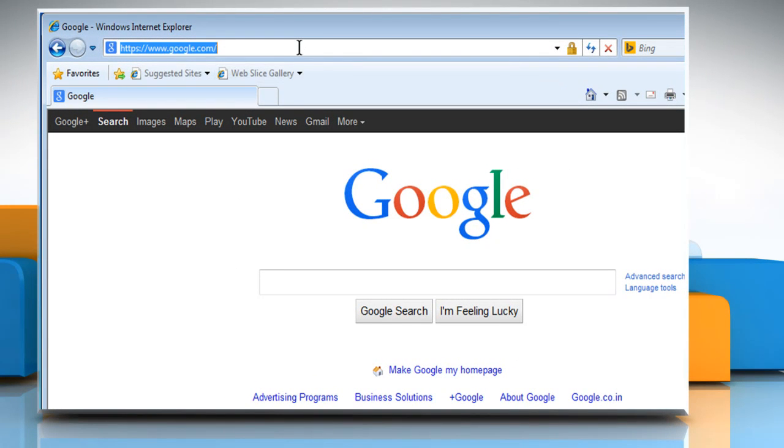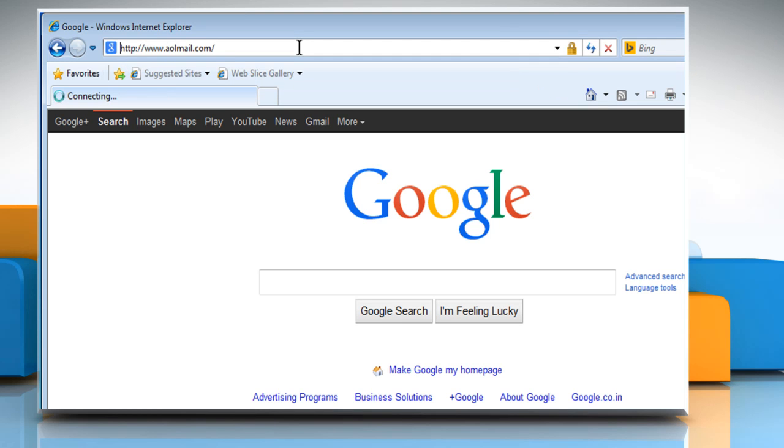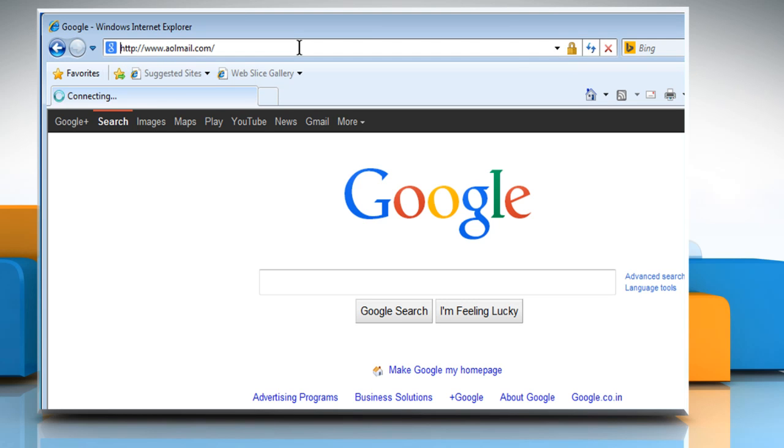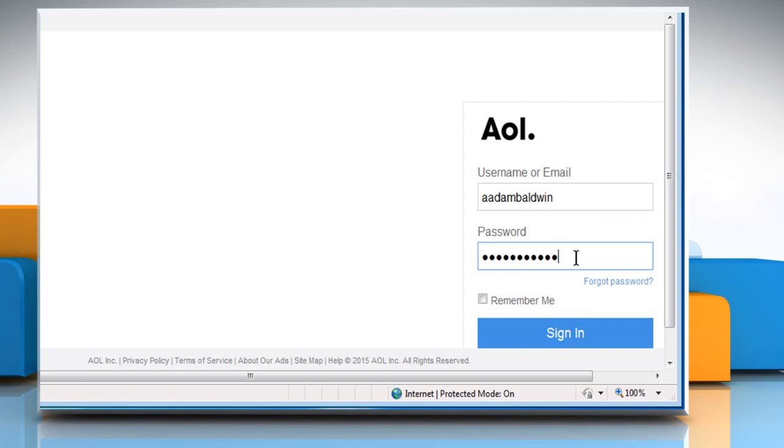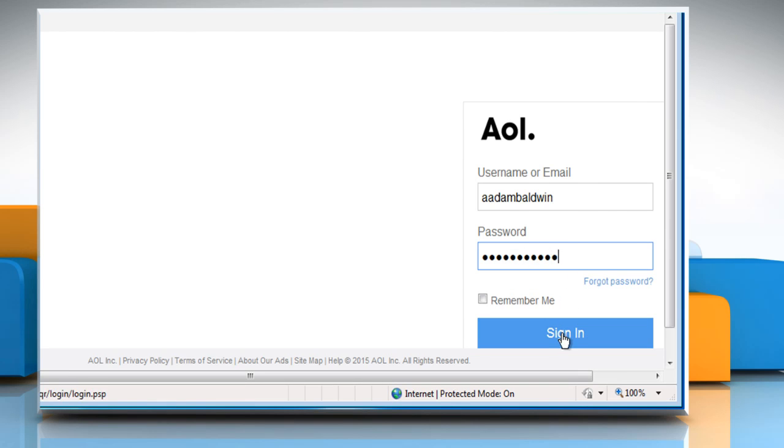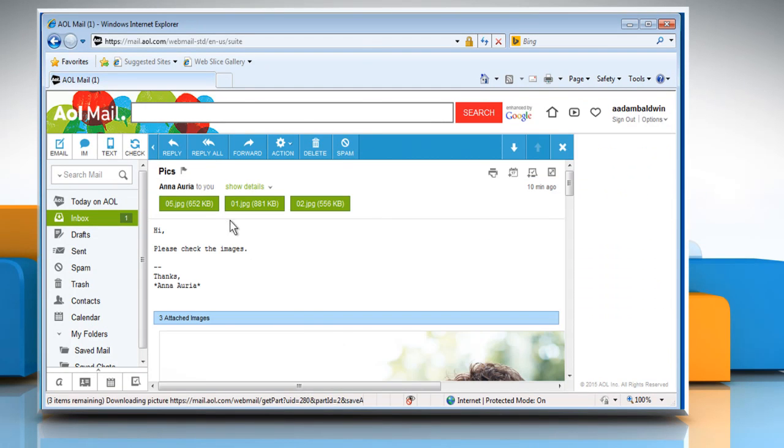Now type www.aolmail.com in the address bar and then press the Enter key. Sign in to your AOL account. If the pictures are embedded in email, then you'll be able to see them in the window.